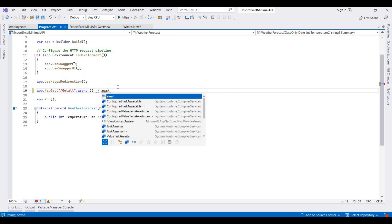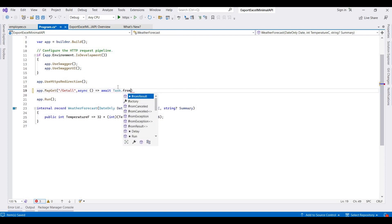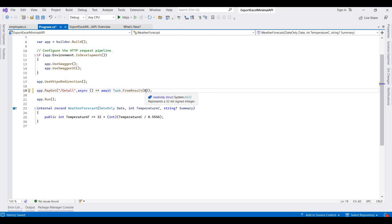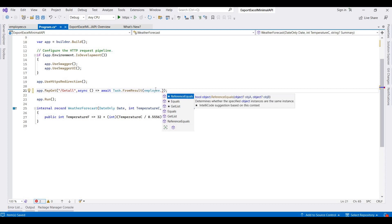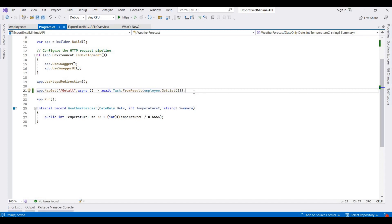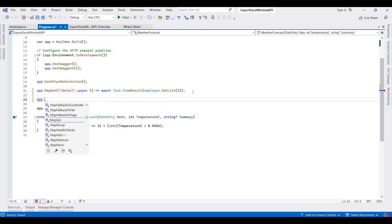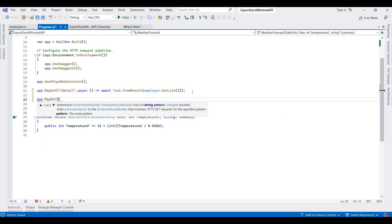It returns Task.FromResult with Employee.GetList(). Then I am setting up another API using MapGet with the URL '/export' for the export endpoint.